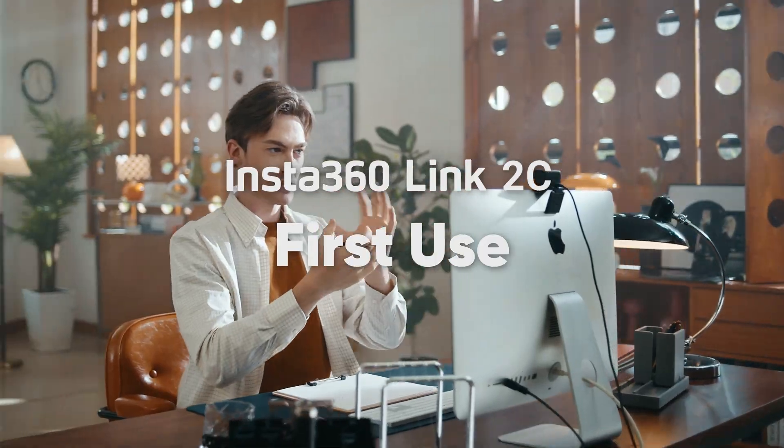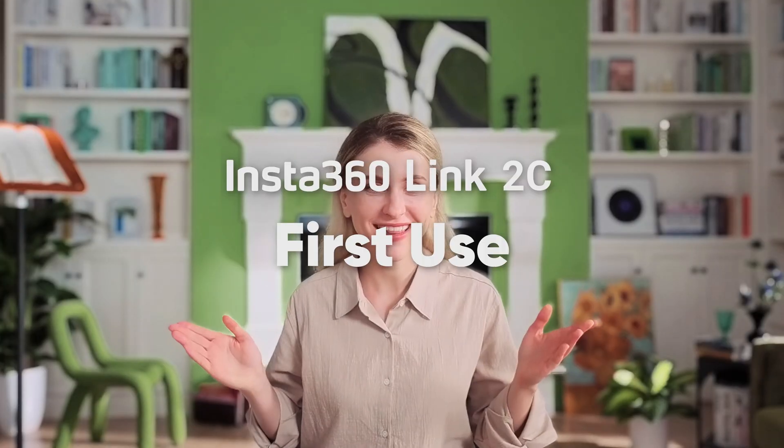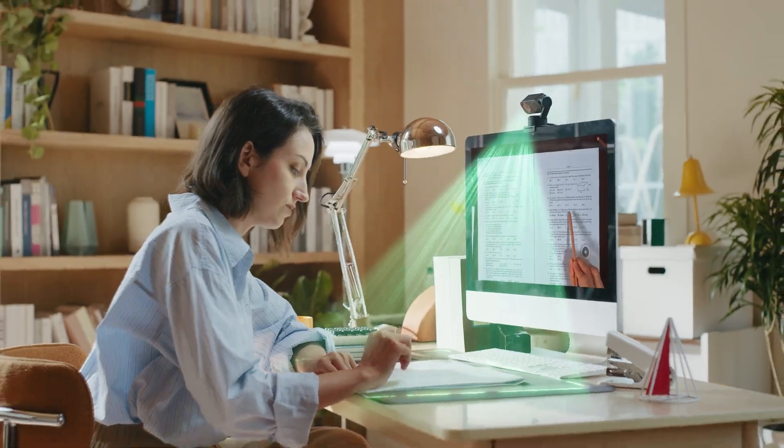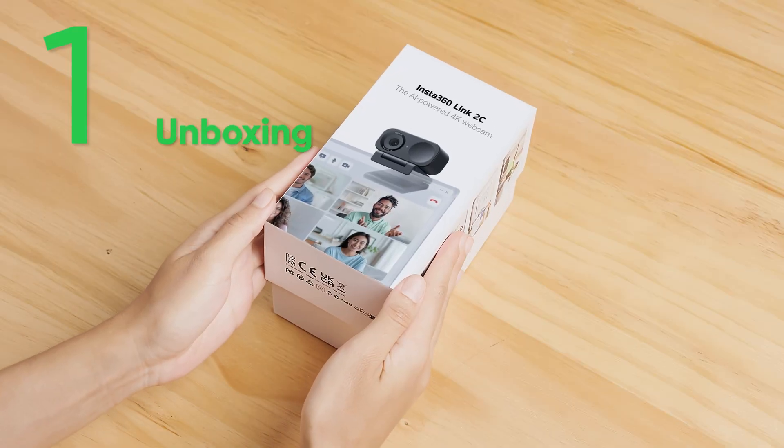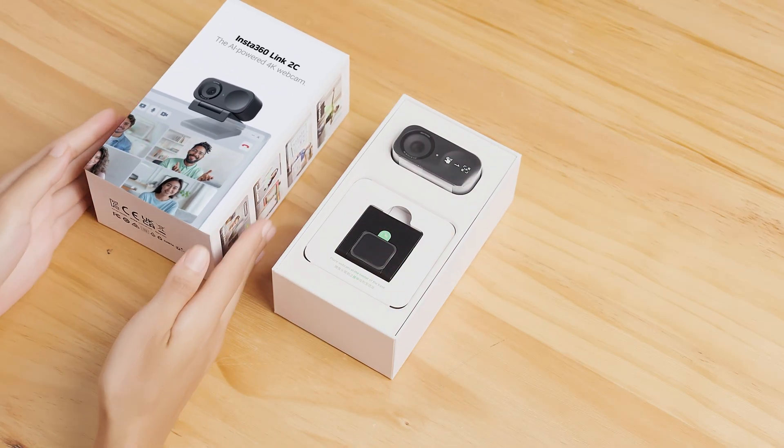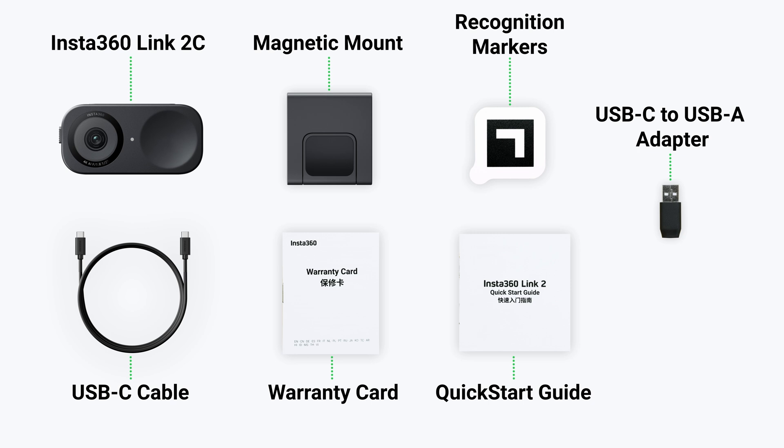This video will introduce you to the AI Webcam Insta360 Link2C. Unboxing: Inside the Link2C box, you will find the following.